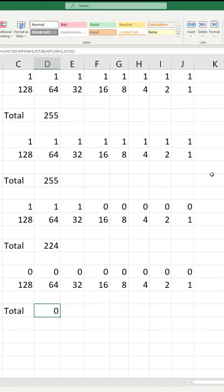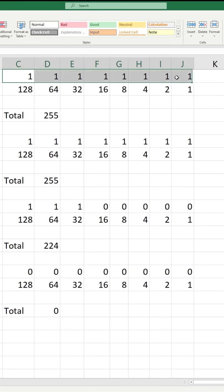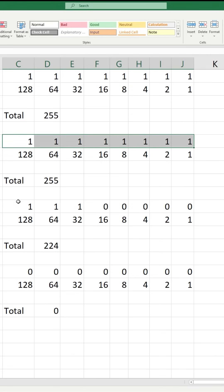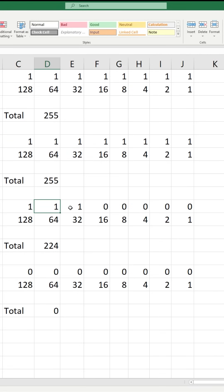That notation — 255.255.252.0 — would actually be a slash 19 network. How do I know that? Eight plus eight is 16, plus 3 more is 19. So when we have a slash network like slash 24, we're counting the number of on switches. That's all we have to think about: on switches.